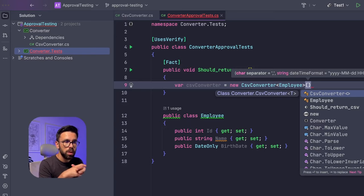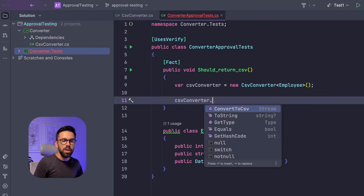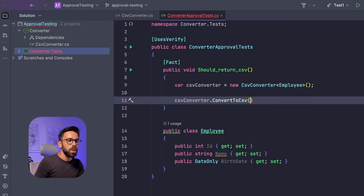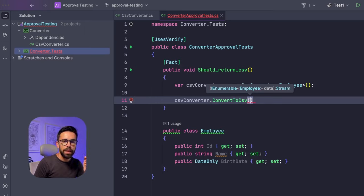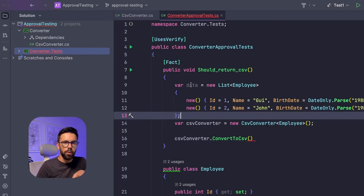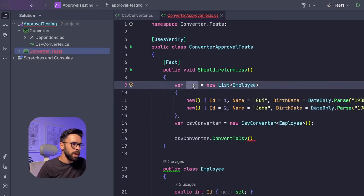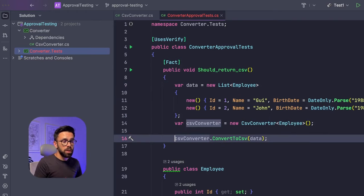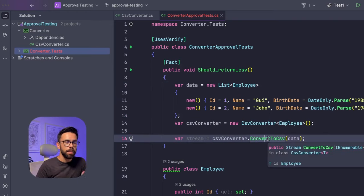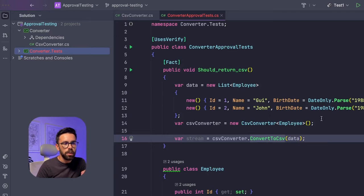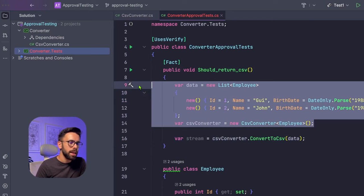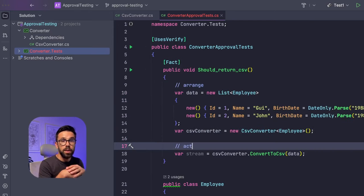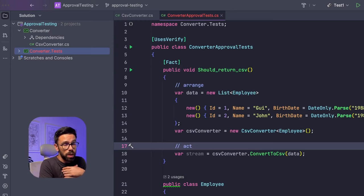So let's use the default values. And now I can act on it. So the CSV converter as a method convert to CSV, and it needs a list of data of the type employee. So let's build that list on our arrange step. We have our data and let's send it to the method and we need to capture the output somewhere. And since the method returns a stream, let's add it to a stream variable. Currently, this is our arrange step. And this is our act.